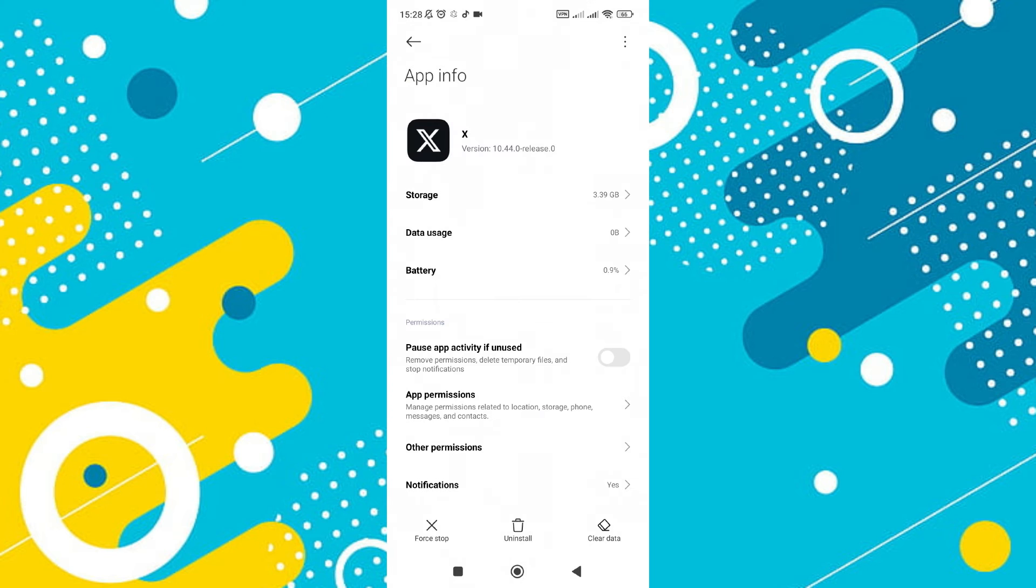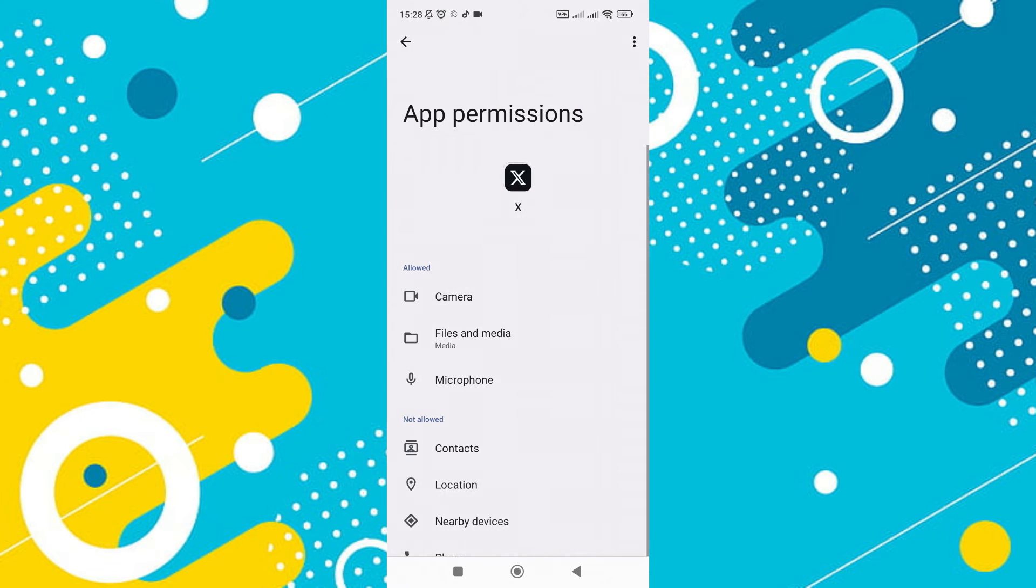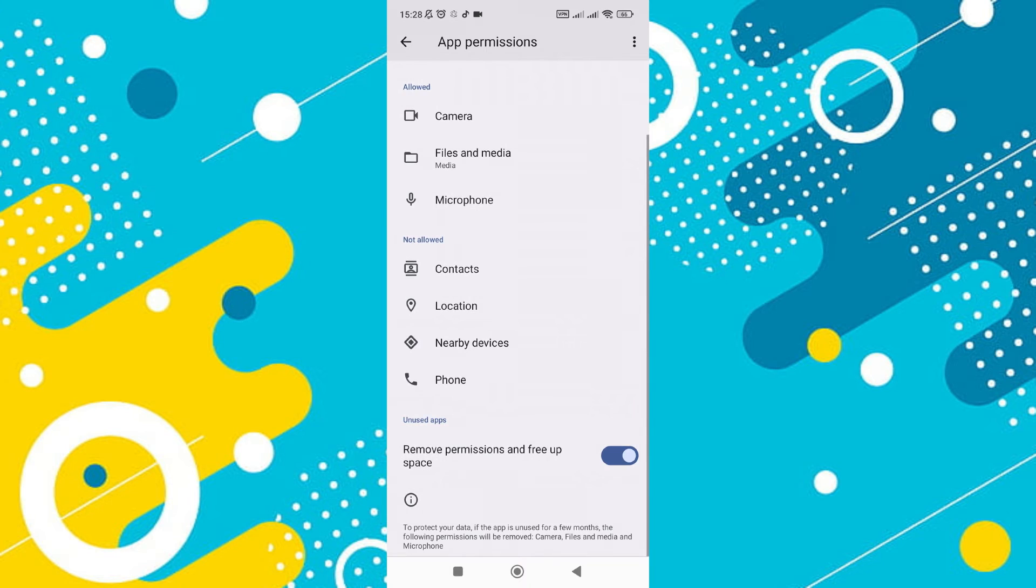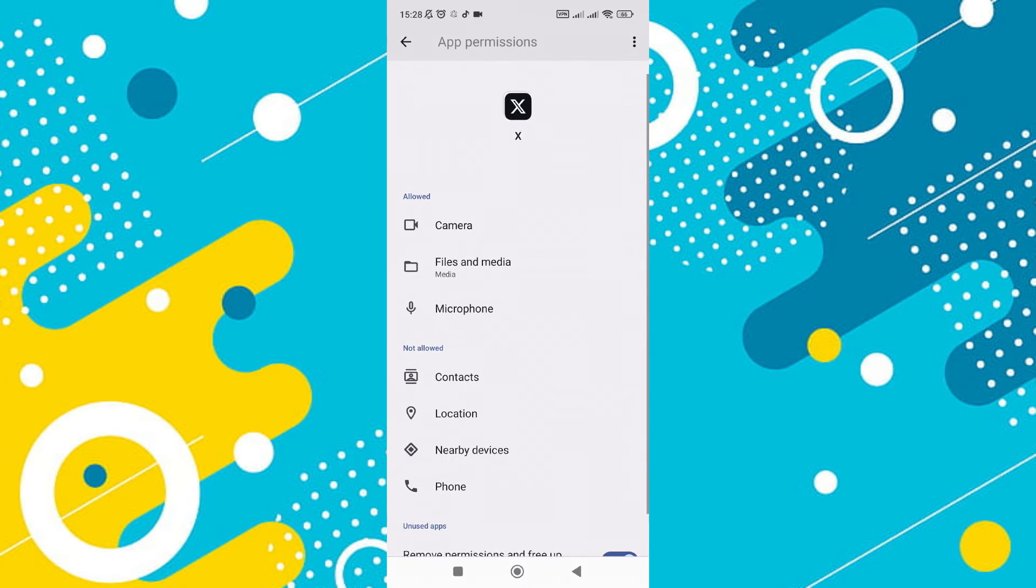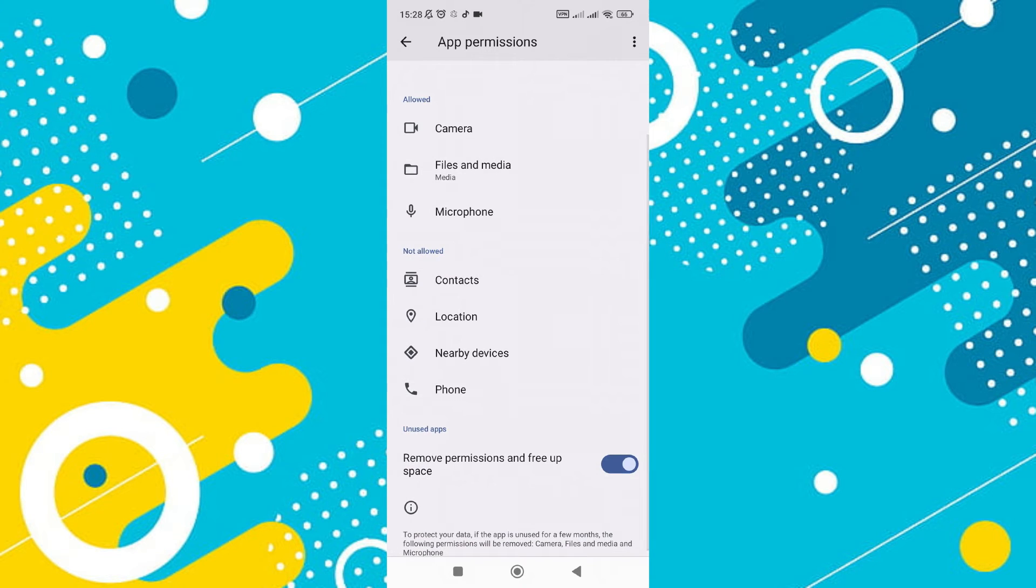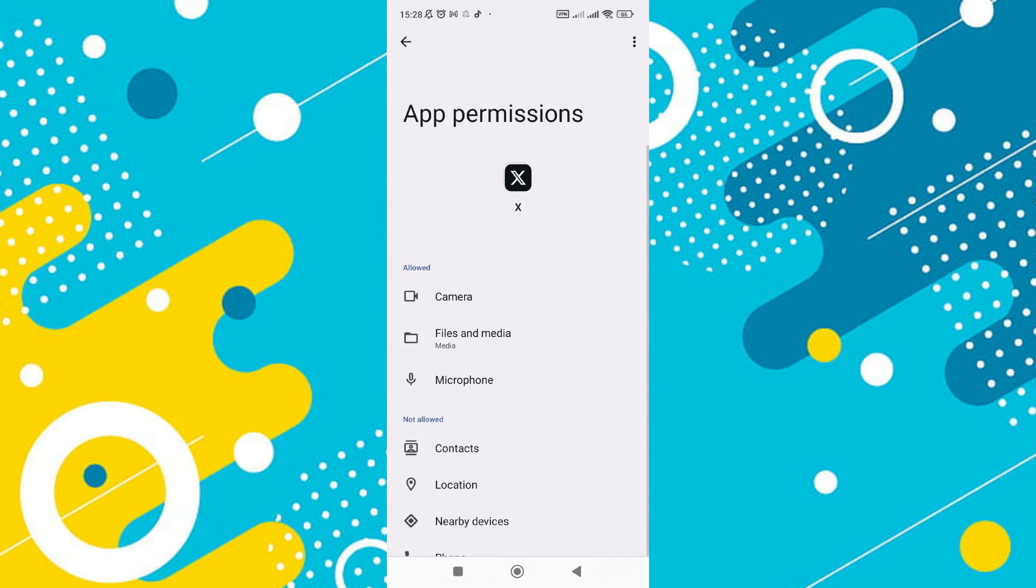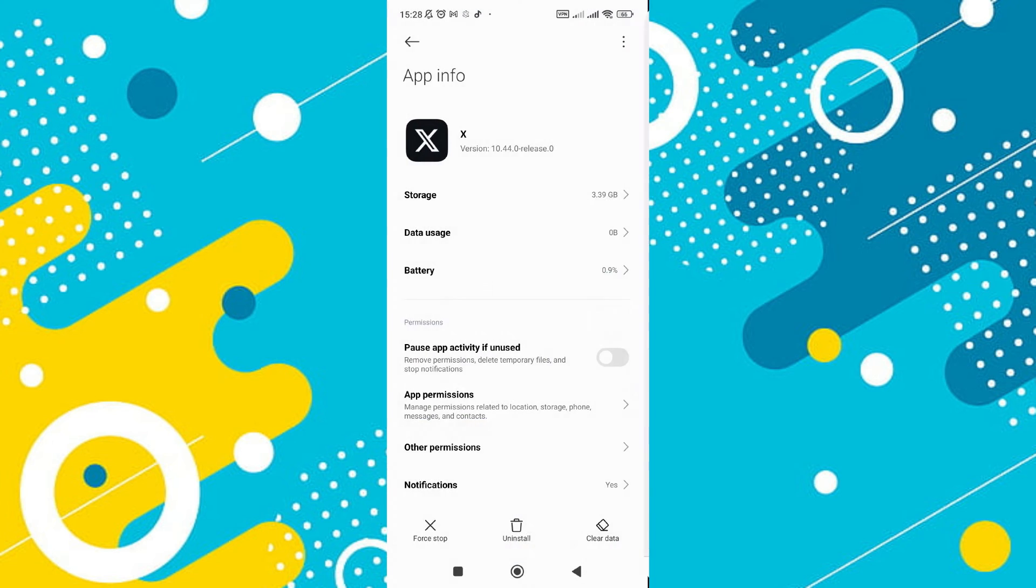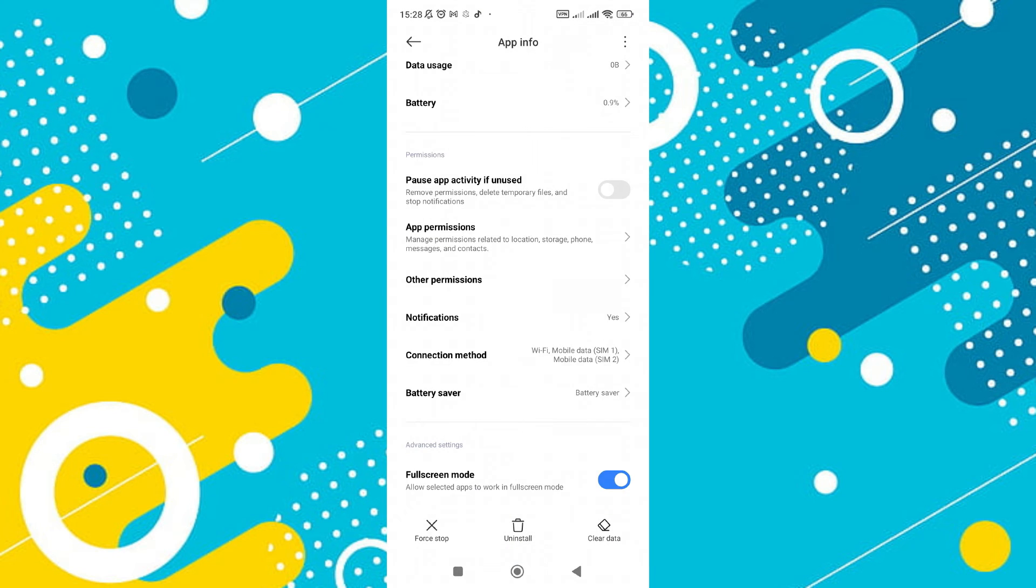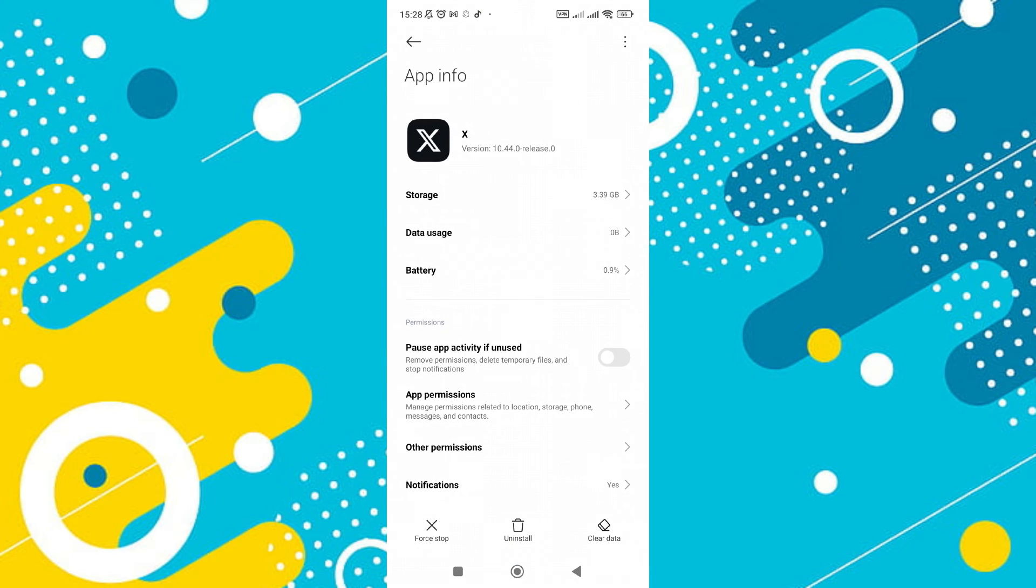Next, go to the permissions section. Allow permissions for the camera, contacts, location, microphone, nearby devices, phone, and photos and videos. Make sure that all necessary permissions are granted and that there are no permissions denied. Also, ensure that the option pause app activity if unused is enabled.